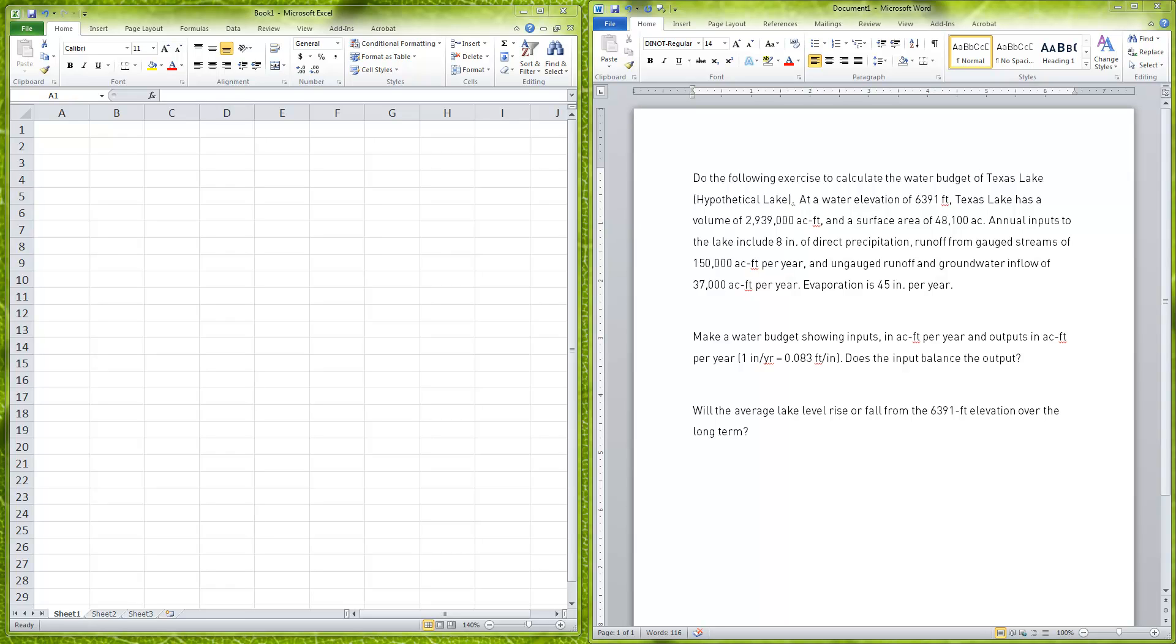Okay, so in this exercise we're going to be looking at making a water budget for Texas Lake. This budget can be done on any type of lakes that we have out there. This kind of water budgeting is very important in our time, especially currently where we have a lot of droughts happening and we're seeing that a lot of the lakes are really low, at 30% capacity.